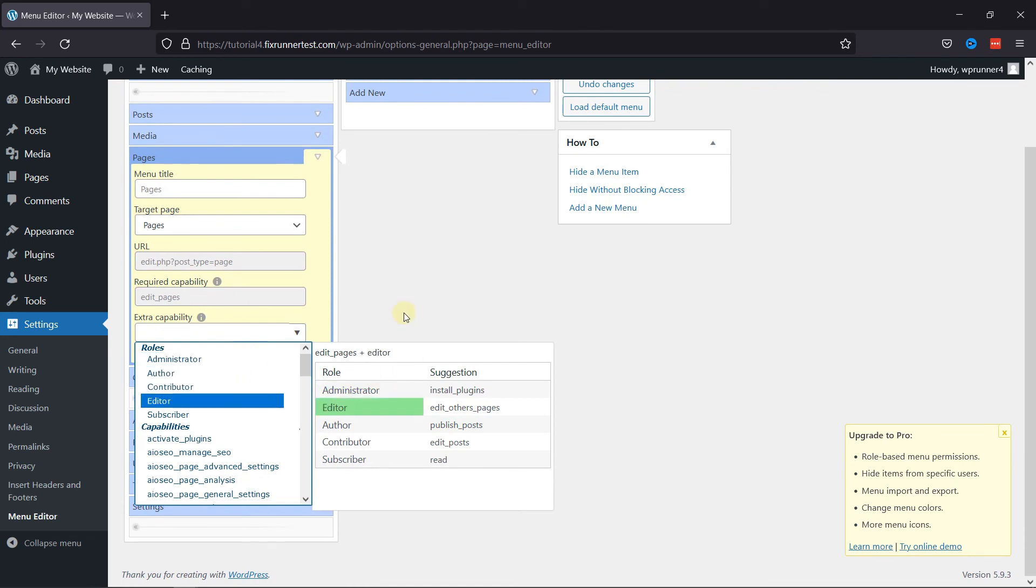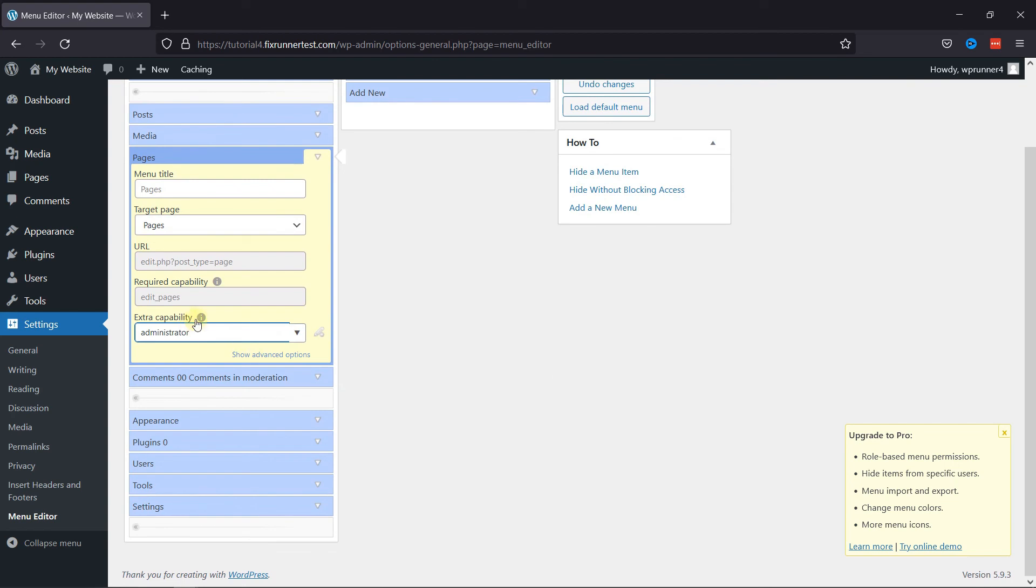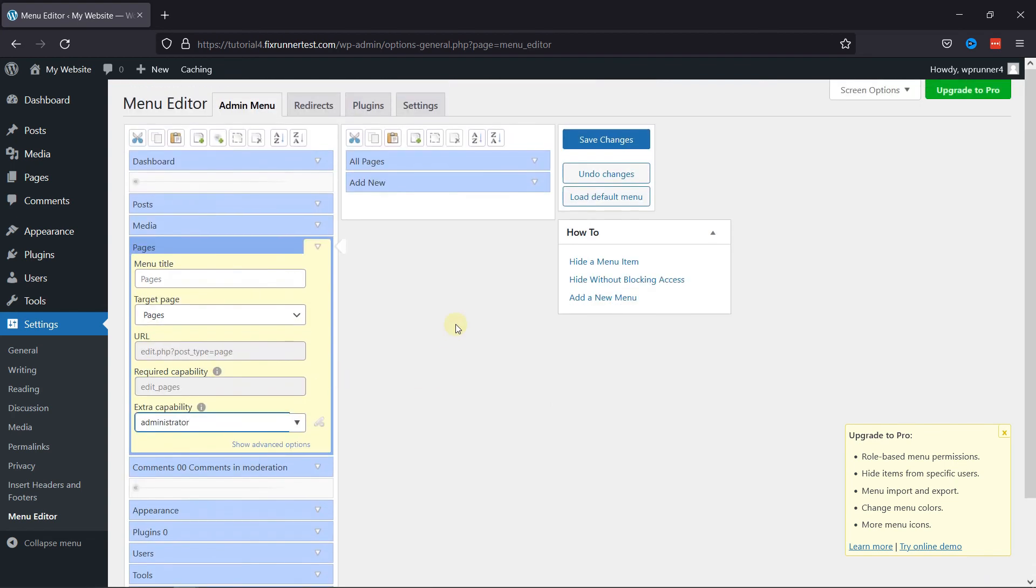So this is how you can customize the WordPress admin menu using this plugin.